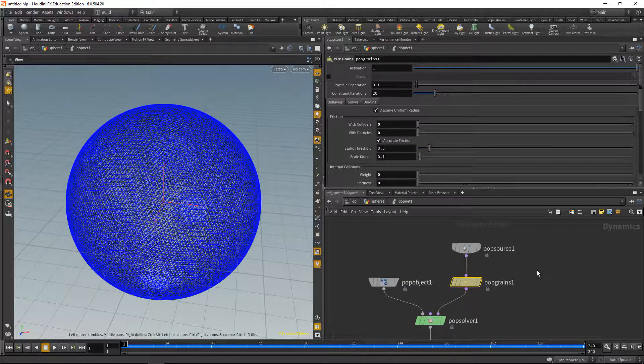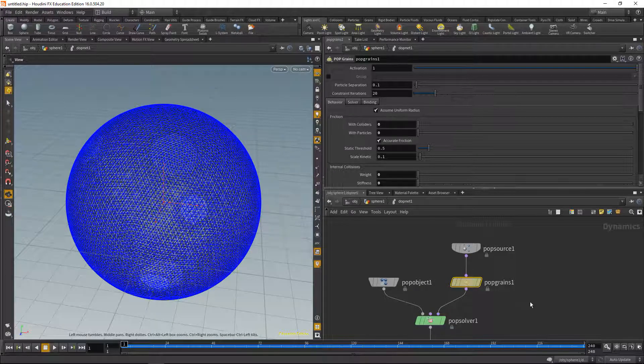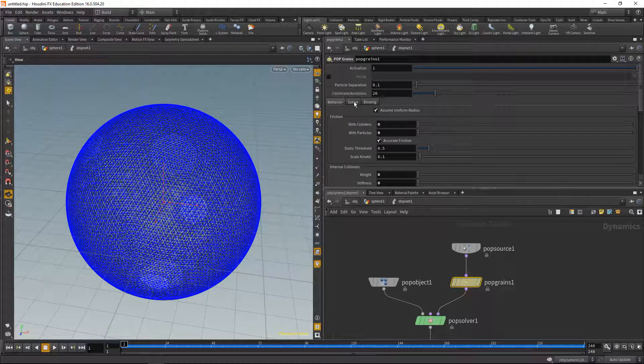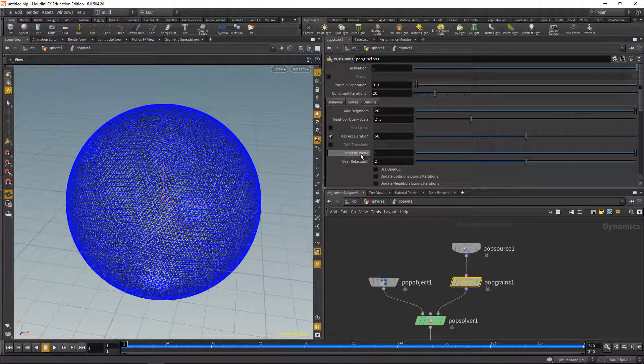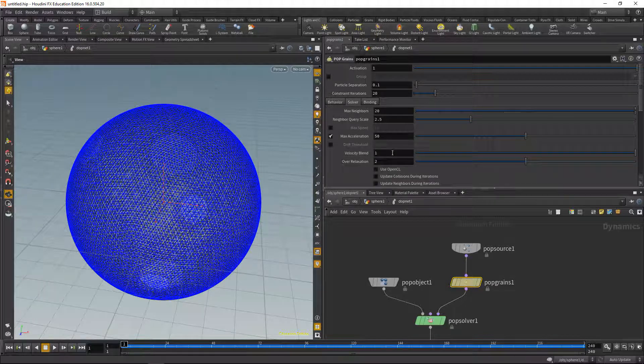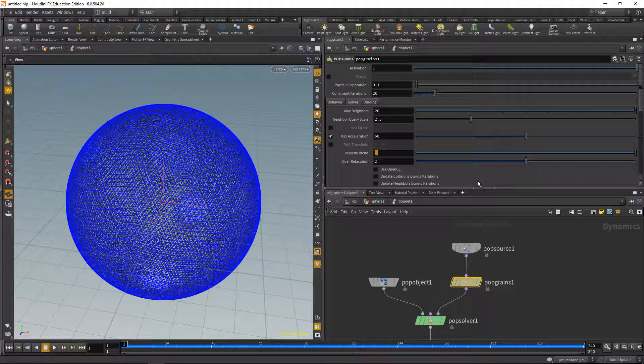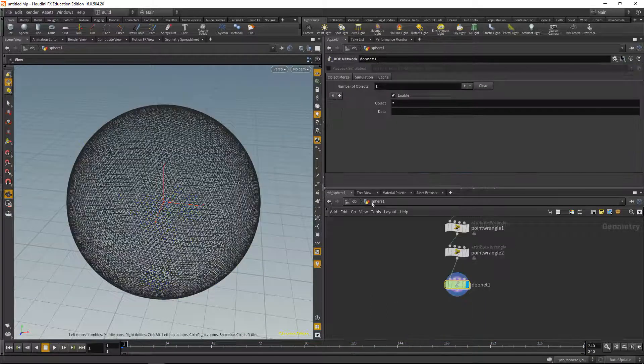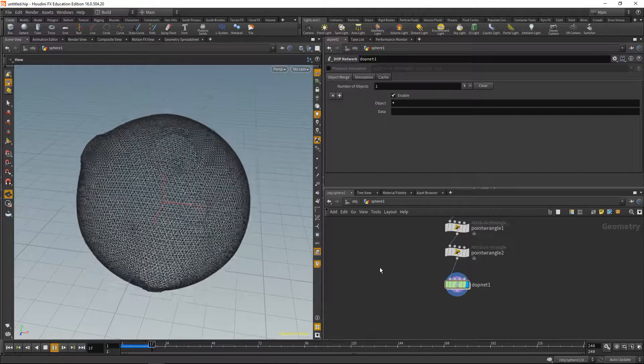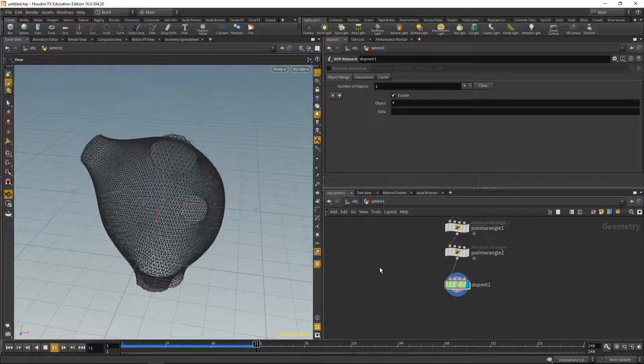In order to get rid of this exaggerated wobbling, let's inside the pop grains and inside the solver disable the velocity blend, which computes a velocity from the previous frame and blends that into the simulation. So if we set that down to zero, go up one level and hit play again, we see that the simulation now slowly converges.